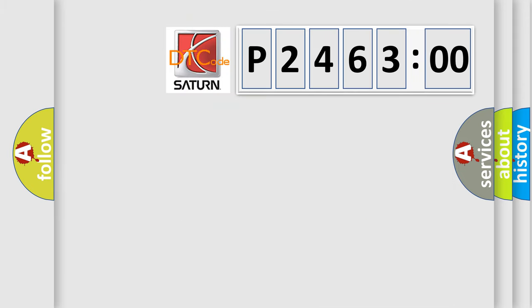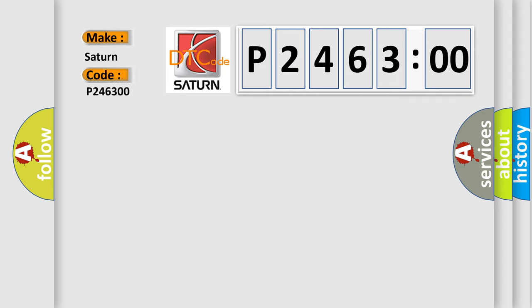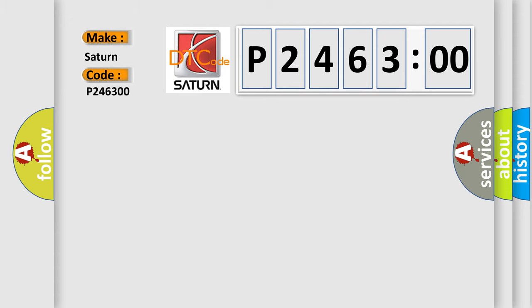So, what does the diagnostic trouble code P246300 interpret specifically for Saturn car manufacturers? The basic definition is: front passenger airbag third stage, circuit short to ground.